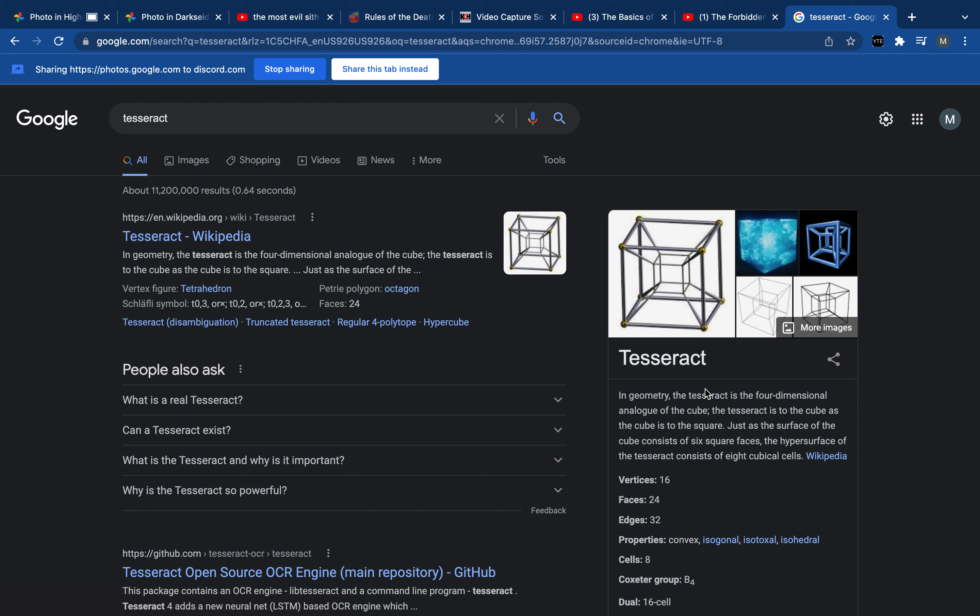That's the best way we could compare it. It would be like a 2D being saying a cube, which is an analog for a square in the third dimension. You know what I mean?